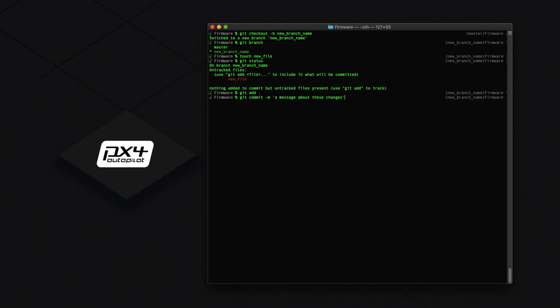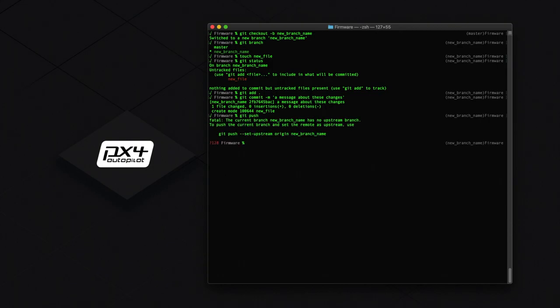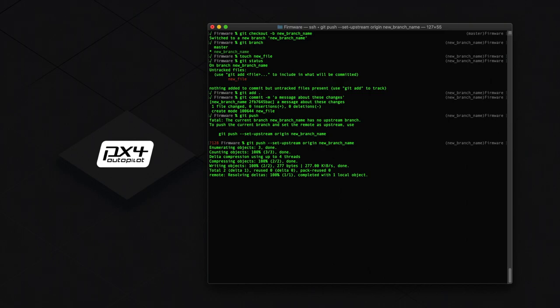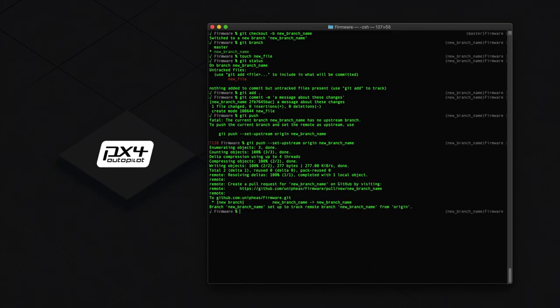Lastly, we need to push these changes to our forked copy of the repo on GitHub. To do this, you would normally just type git push. However, because this branch doesn't have a copy on GitHub, we need to set the upstream. To do this, type git push --set-upstream origin new_branch_name or the name that you made. If you forget about this step, then it will let you know. All your changes have been pushed to GitHub. Let's head over there now.